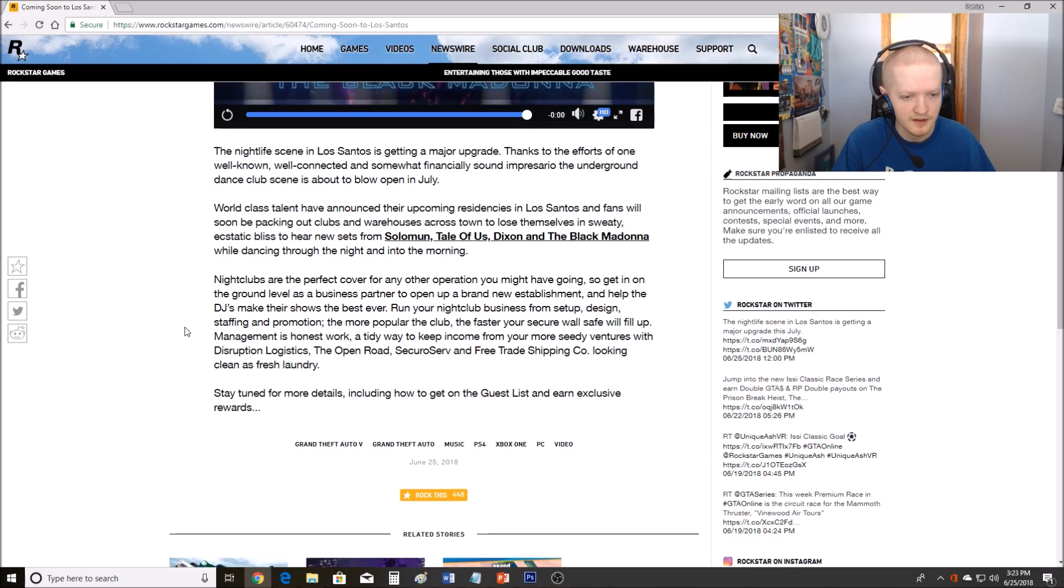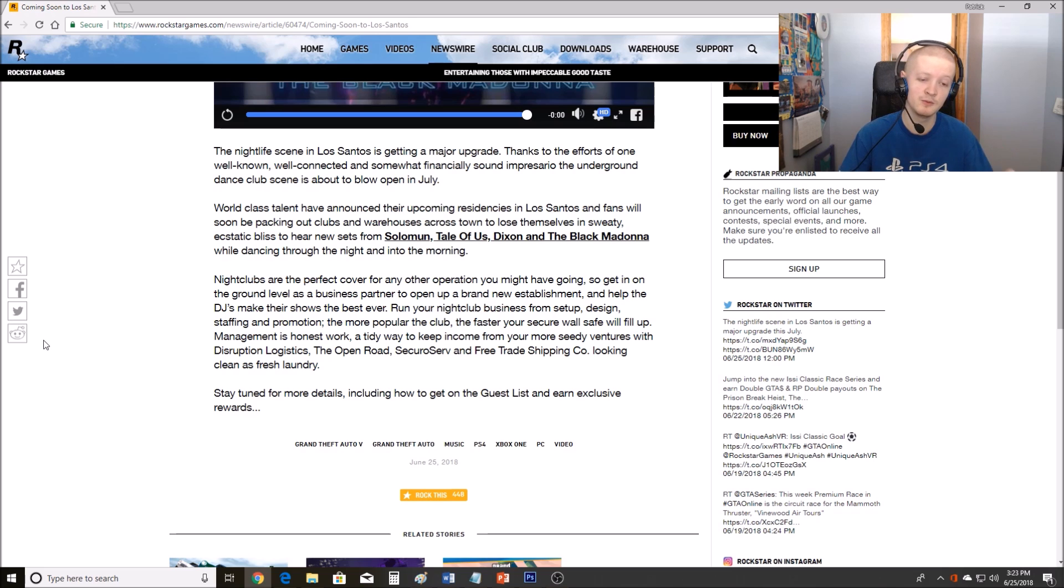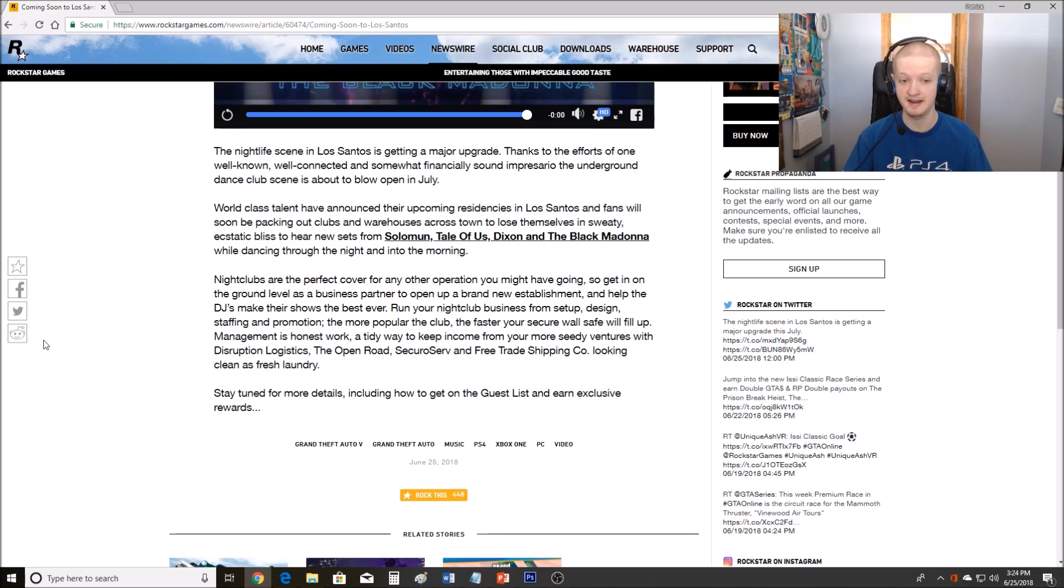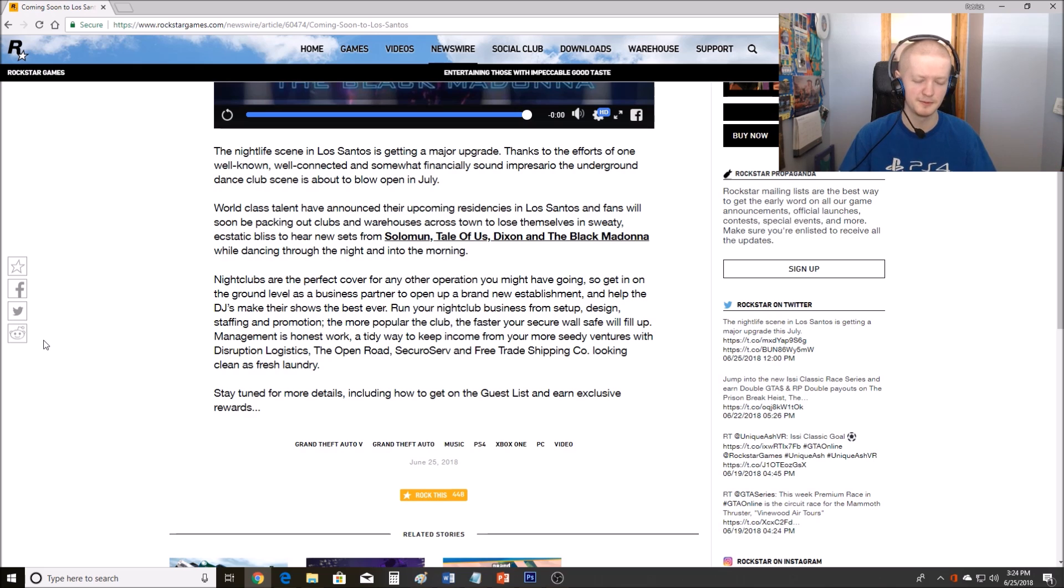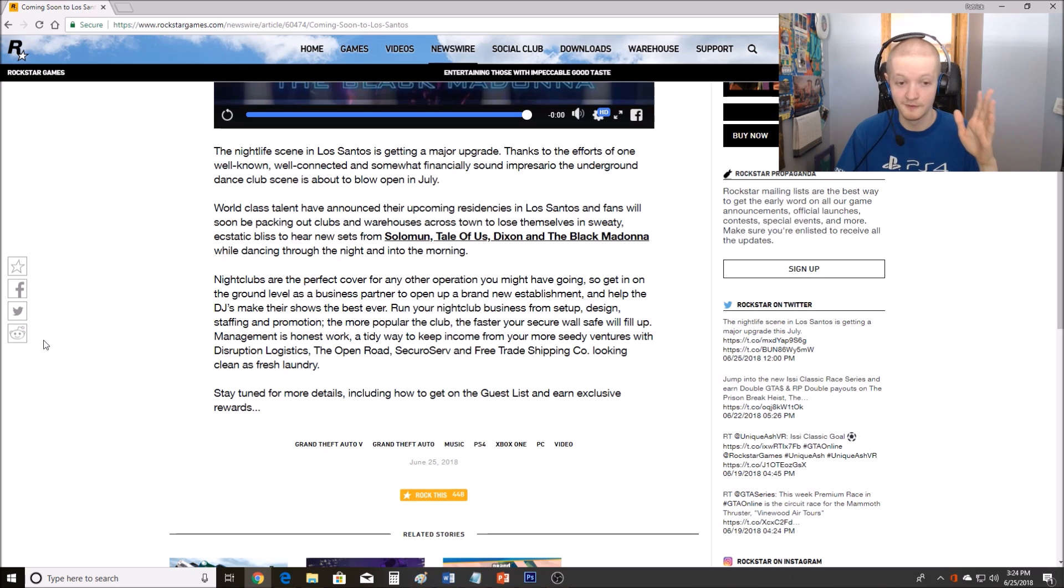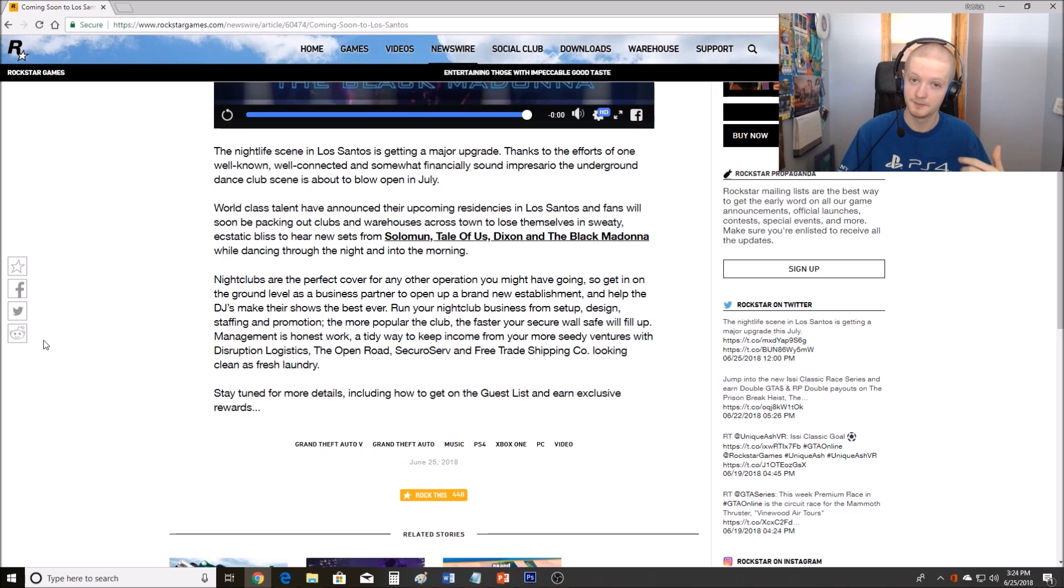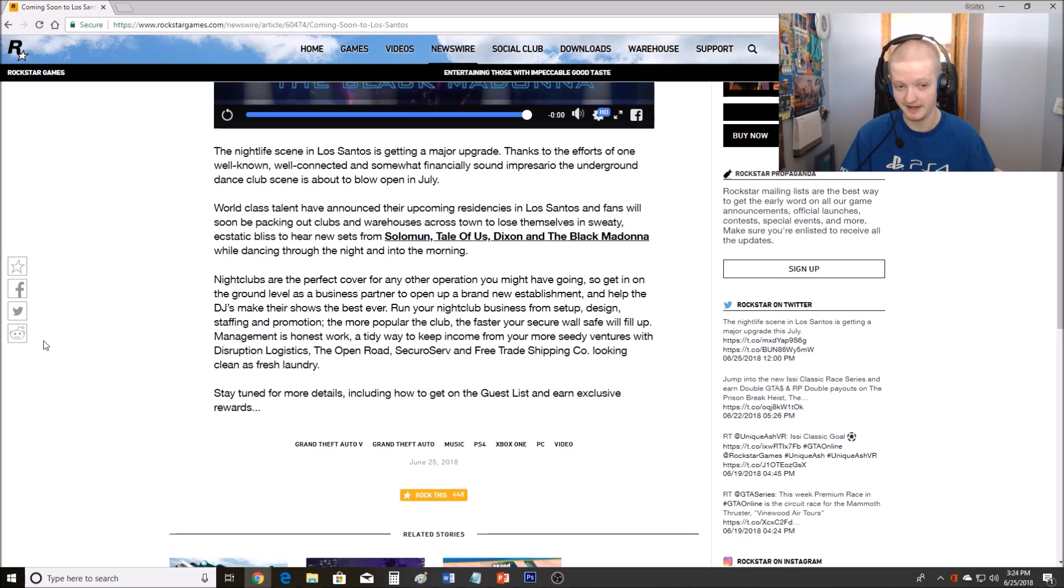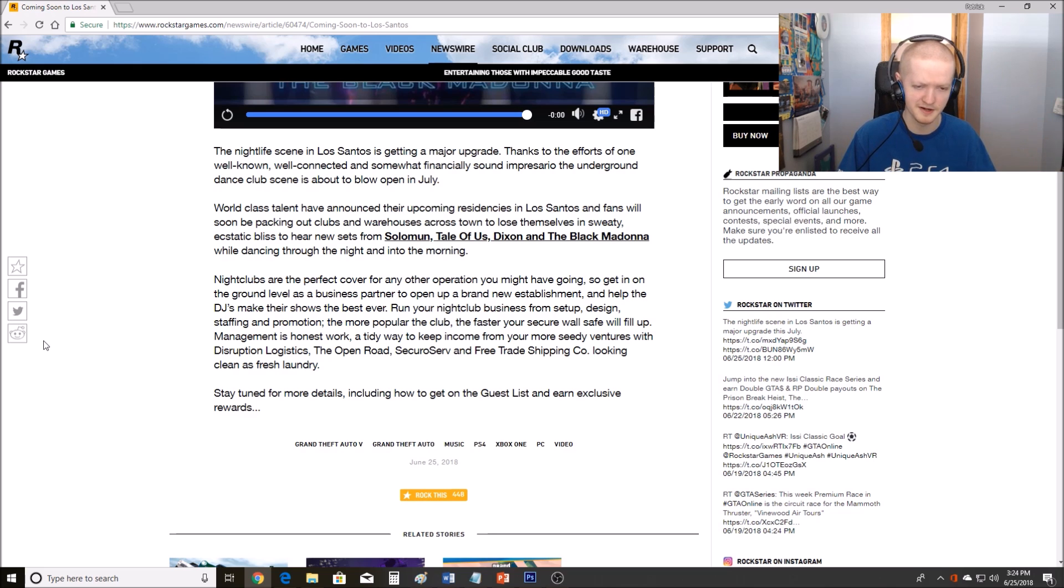And it says here that promotion, the more popular the club, the faster your secure wall safe will fill up. I like that idea. Maybe what it's implying is that we're going to be competing with other nightclubs. And I like that idea. It's going to be a new way to compete with people. It's not going to be something stupid, not going to be something stupid like blowing up other people's cargo. That's not competition. That's just stupid blowing up people's cargo. But this is going to give you a fun way, supposedly a fun way to compete with other players.